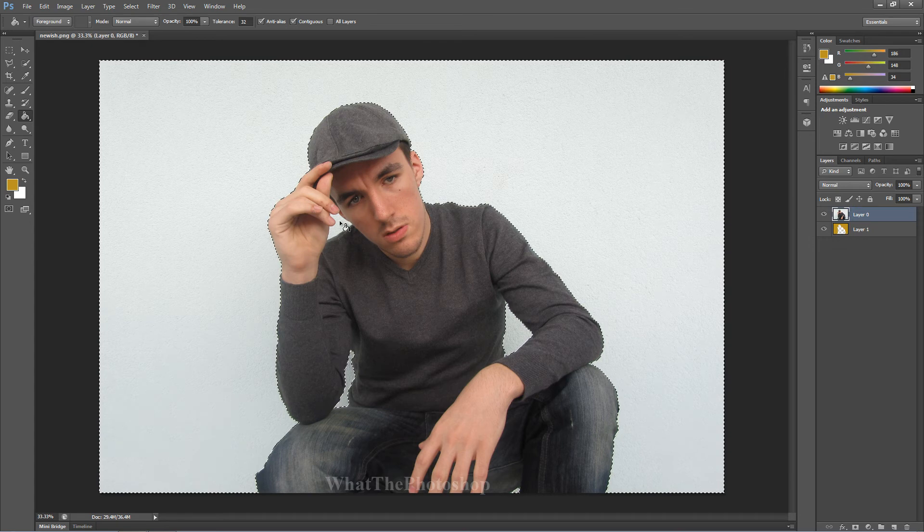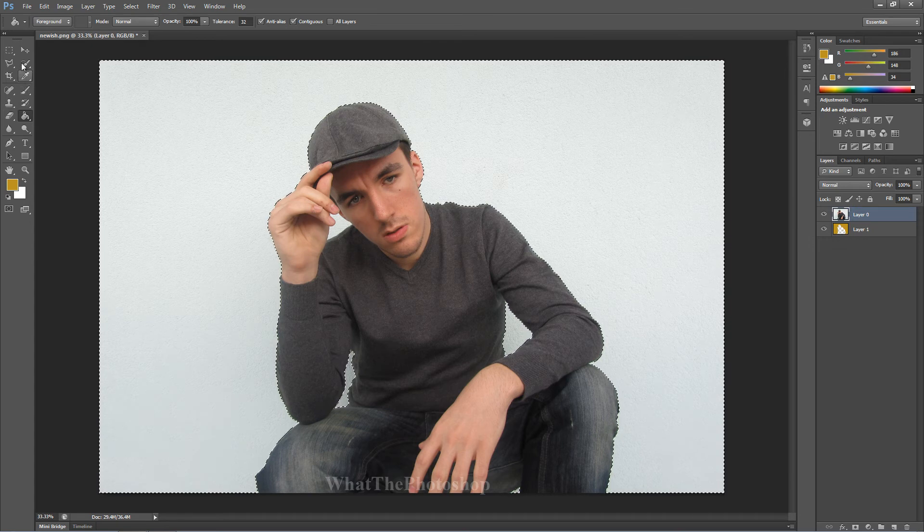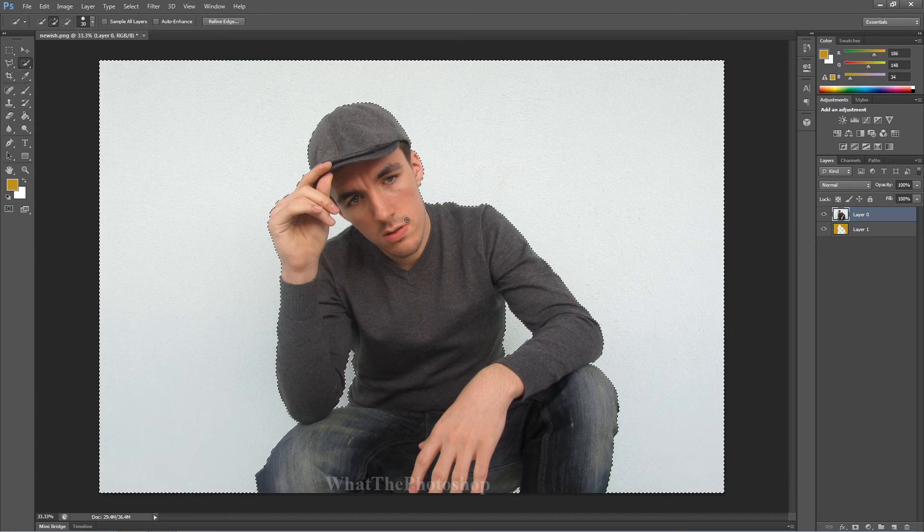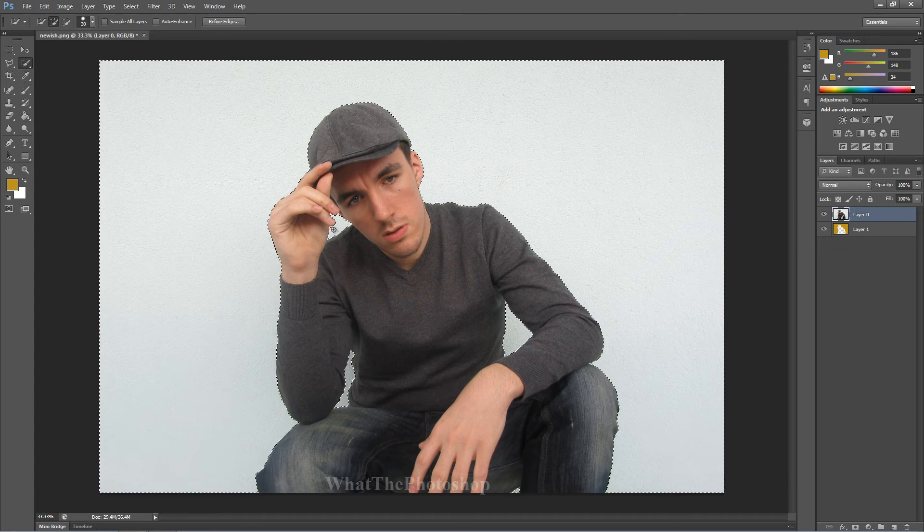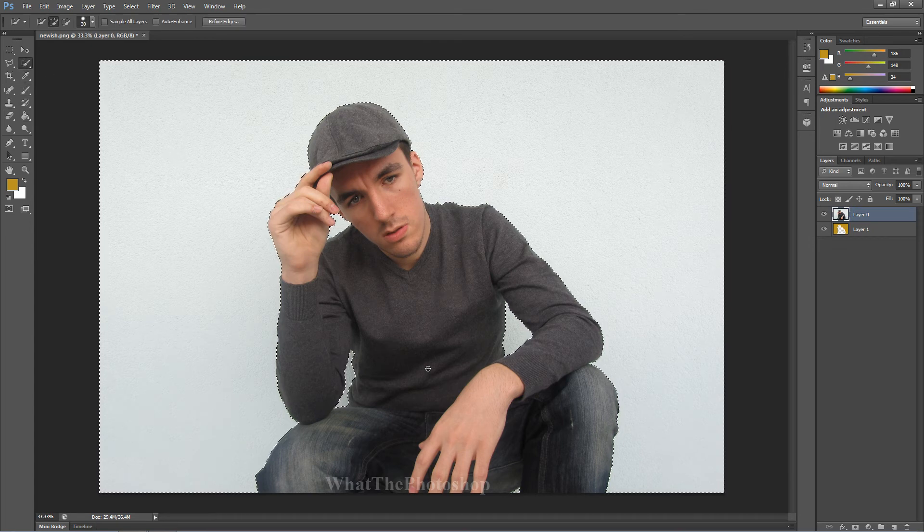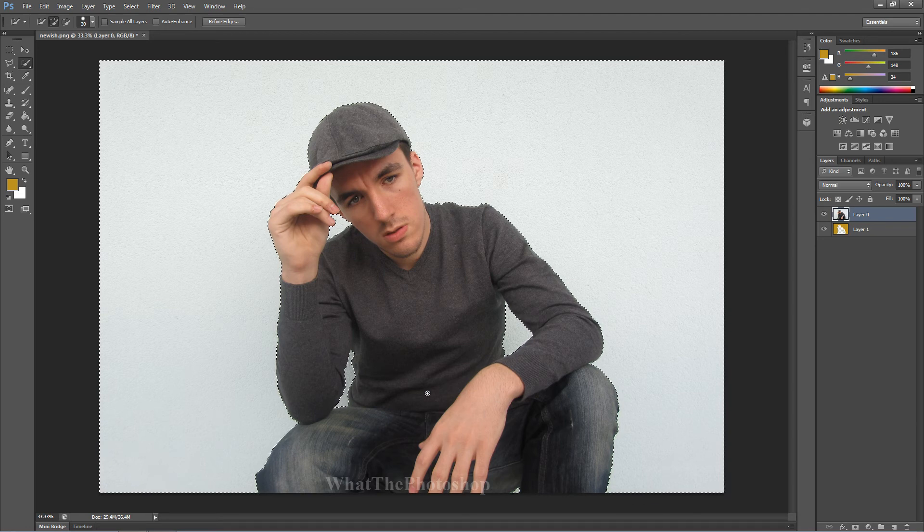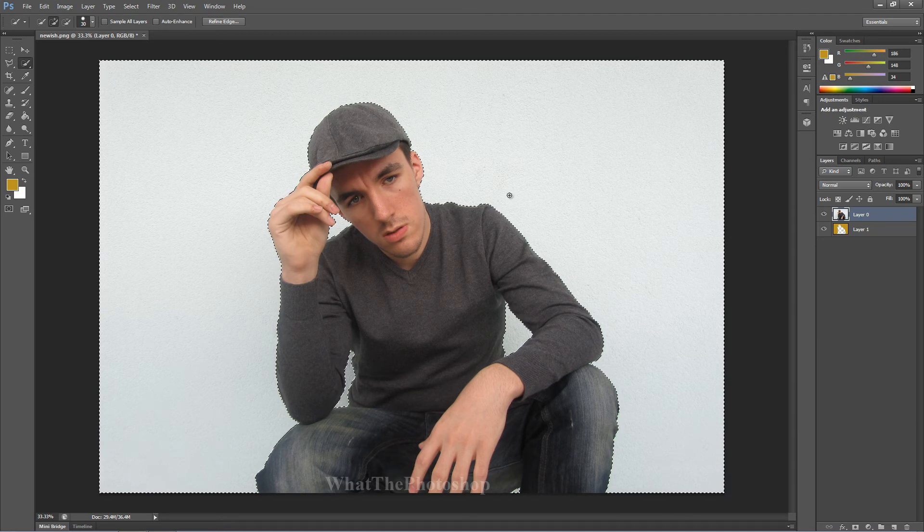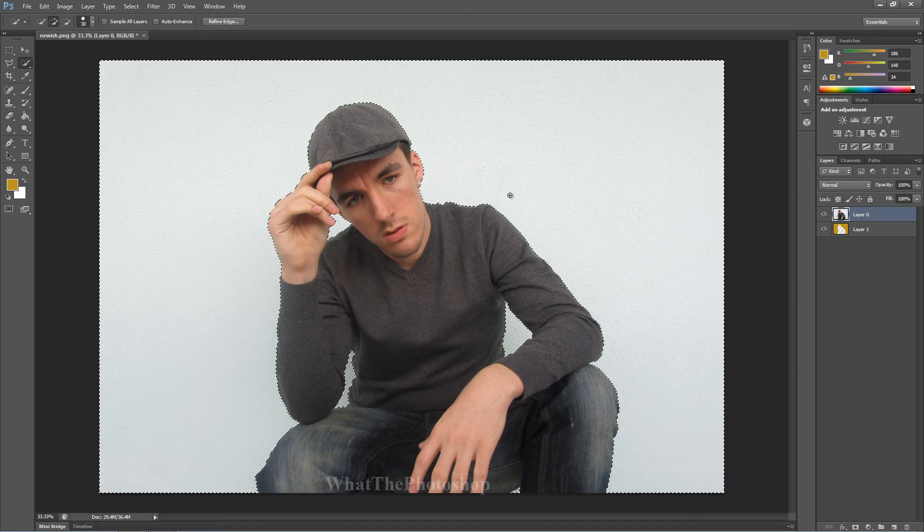Right, what we're going to do is, we're going to get our quick selection tool and get rid of that little notch there. We've got more now, ain't we? Alright. Now we're going to delete that.